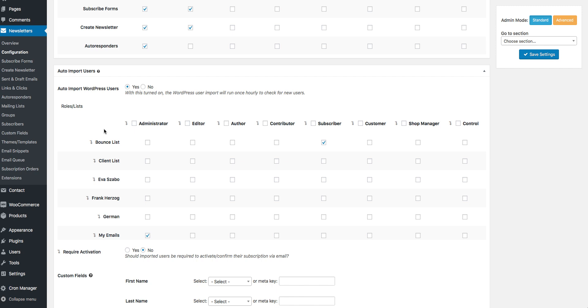Now let's say your user default role is set to subscriber. What you need to do is check every checkbox for every mailing list that you want your newly registered subscriber to be subscribed to.